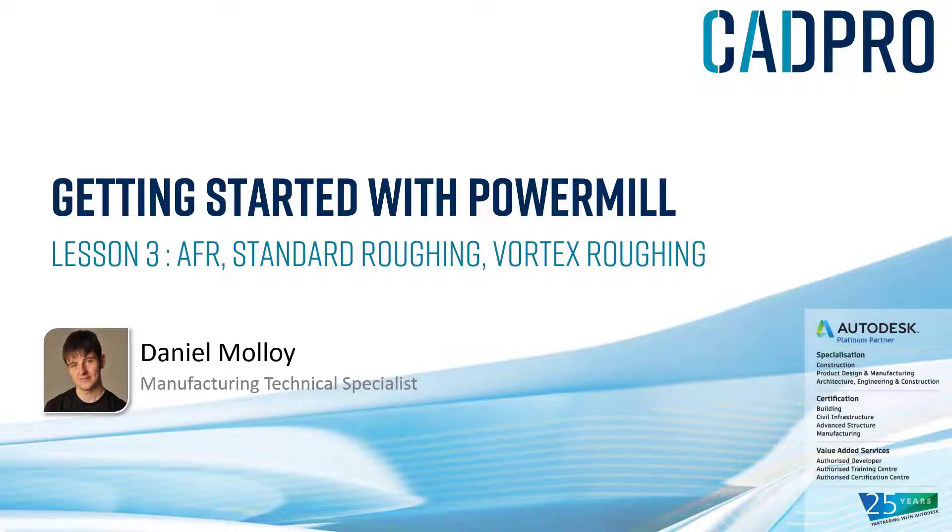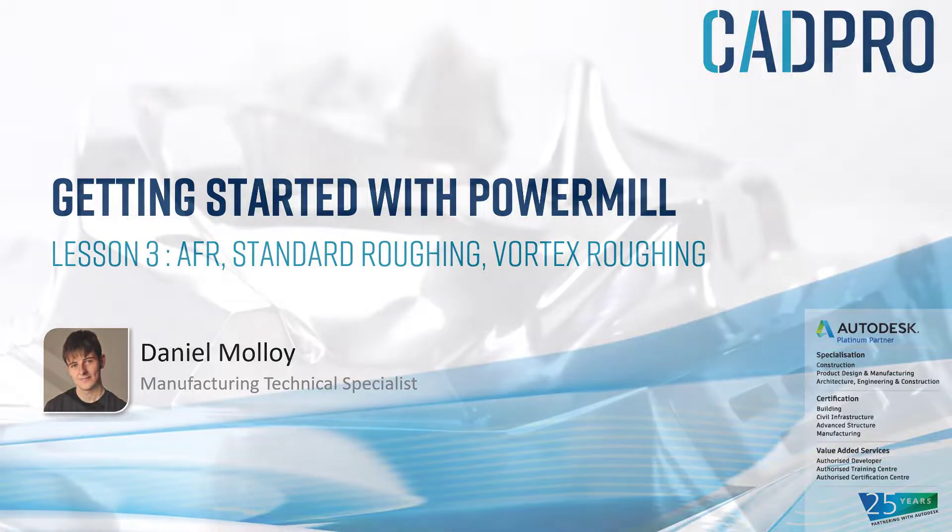Welcome back to part three of this Getting Started with PowerMill guide. Today we will cover automatic feature recognition, or AFR for short, as well as standard and vortex wrapping strategies.